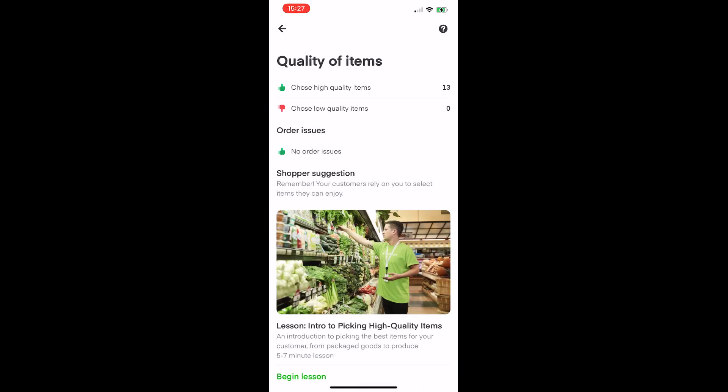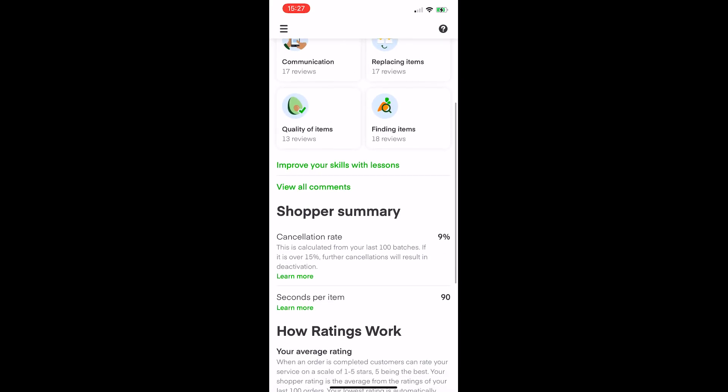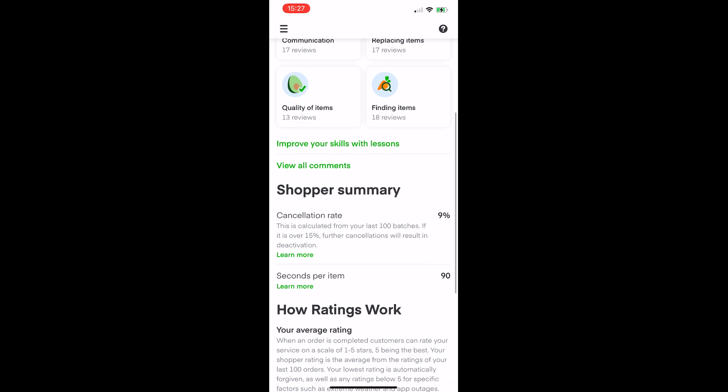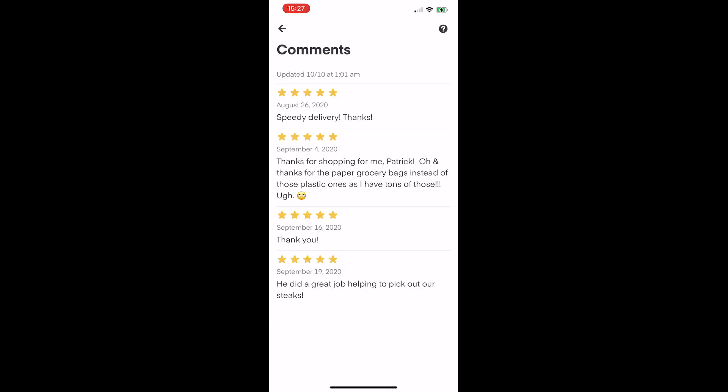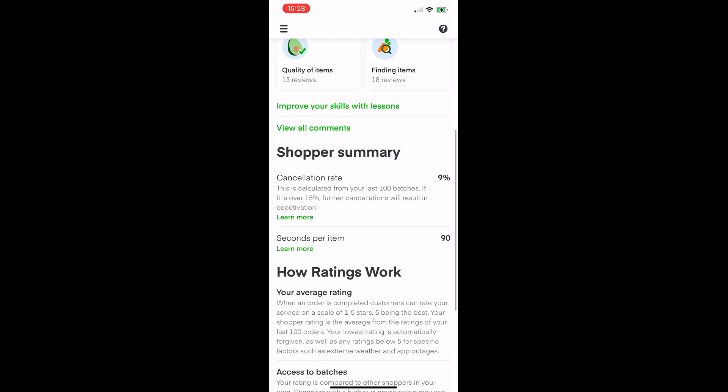You've got quality of items — making sure you're picking good produce, no bruises or mushy spots on fruits and vegetables. That's very critical. Coming down you've also got some lessons you can go through, and then comments left by customers. The section shows 'updated October 10th' because I haven't done any Instacart orders since then.